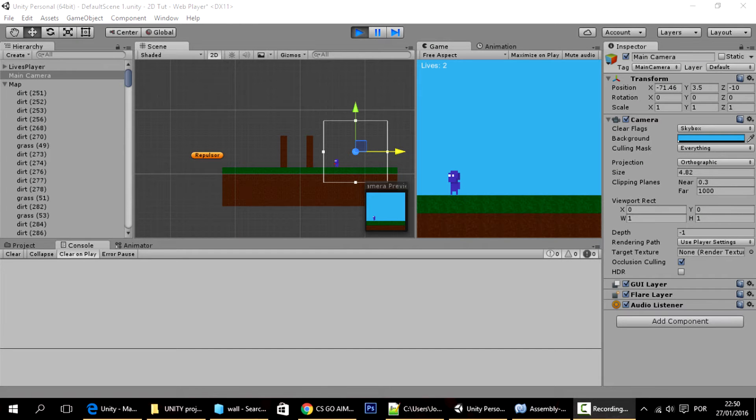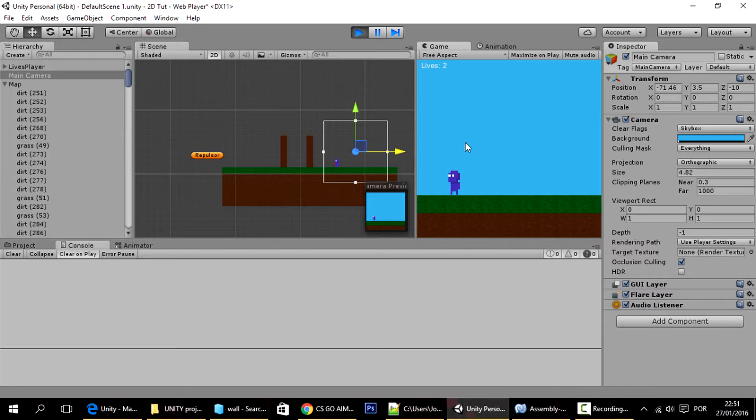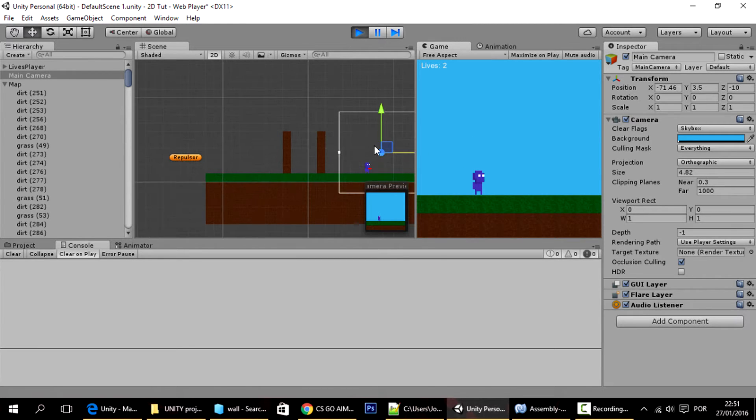Hello guys, in today's tutorial we are going to make a consistent jump. Let me explain what that is. Basically, we are just going to modify a little bit of our simple player script.